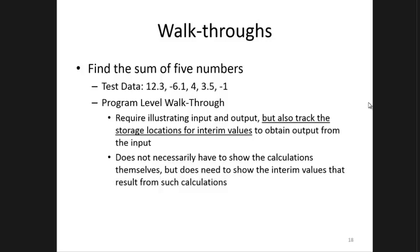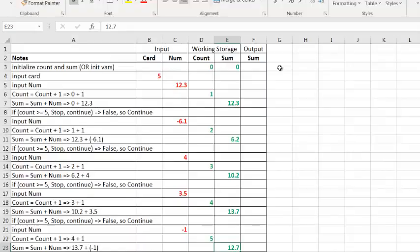In our last video, we were introduced to human-level walkthroughs, which illustrated only the relevant inputs and outputs of our program. The next type of walkthrough we want to learn about is a program-level walkthrough. Program-level walkthroughs take into account inputs, outputs, and also variables that the computer program would need to keep track of to perform the required calculations. We call these variables working memory. Using the same example that we considered in the previous video, let's pretend that we have five numbers that we want to input into our program.